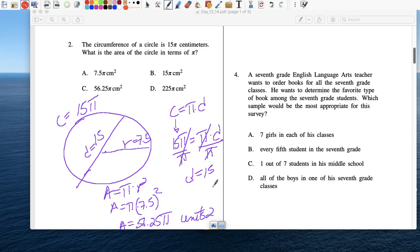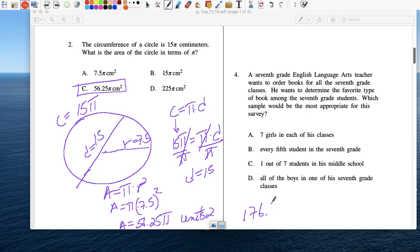We're lucky in the way that they're leaving all the answers in terms of pi. But if you were to multiply that, you would want to go times pi in your calculator, and you would get numerically 176.71 units squared.